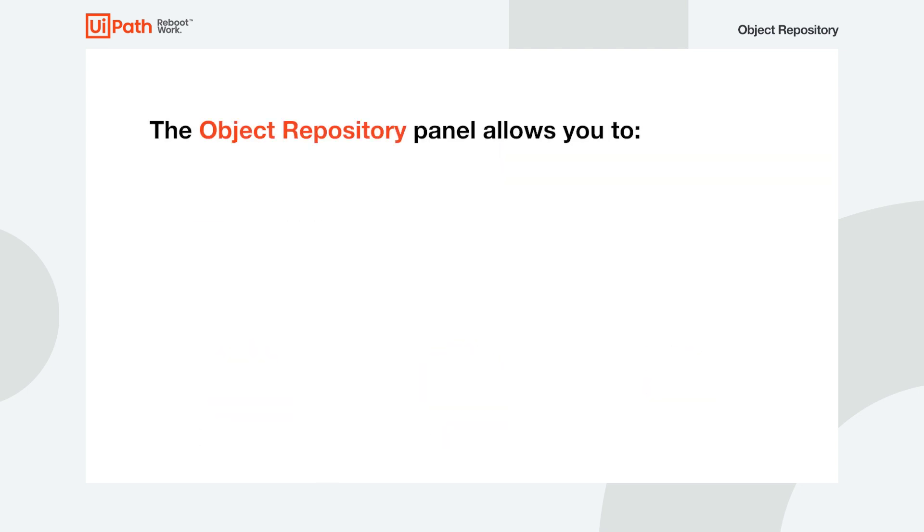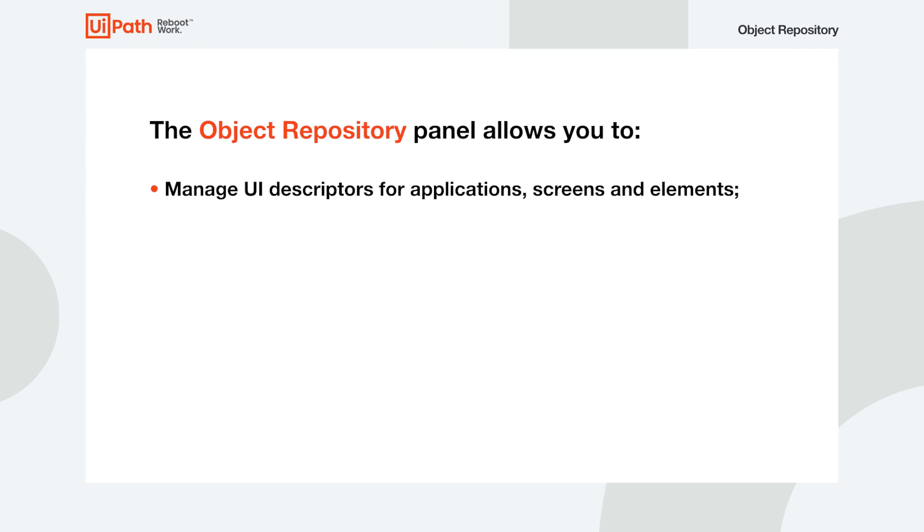The Object Repository panel is where you can manage the UI descriptors for the applications, screens, and elements you need to work with.